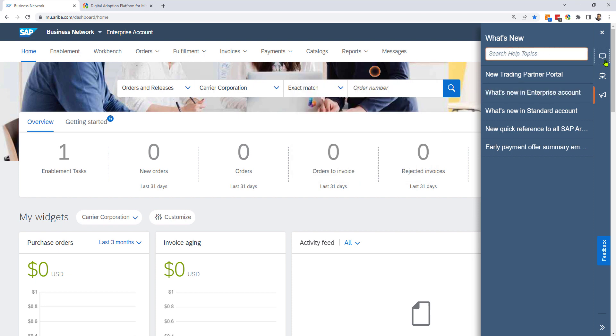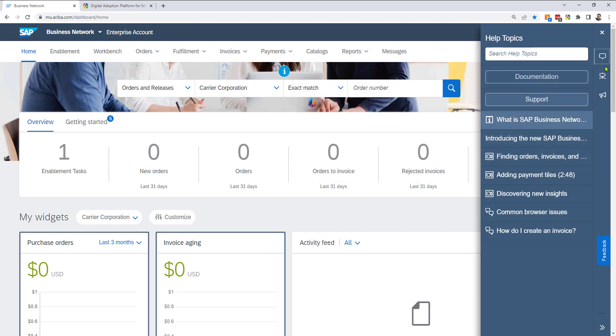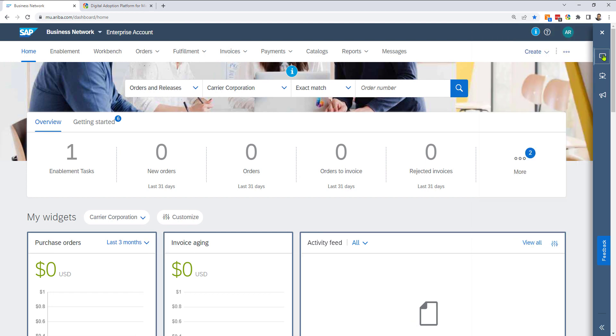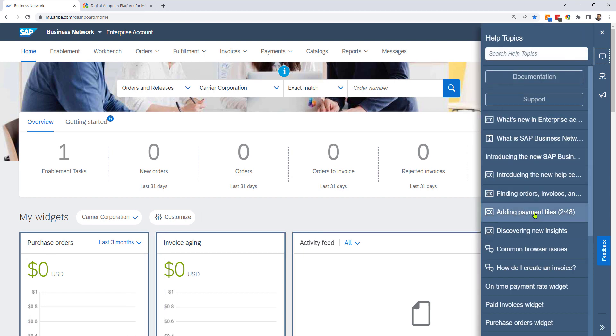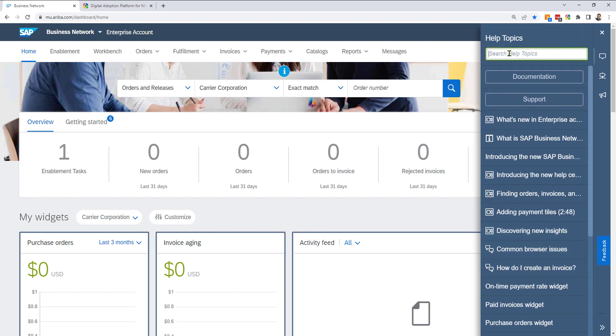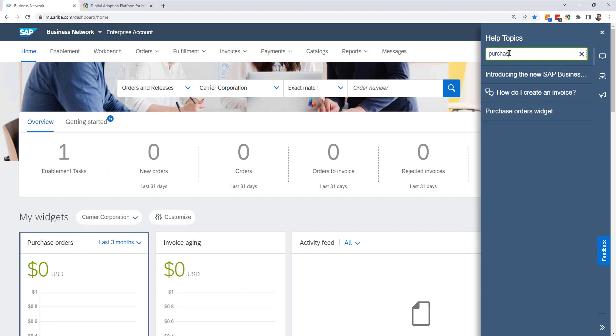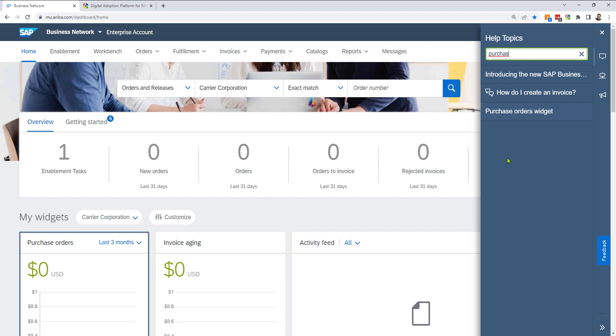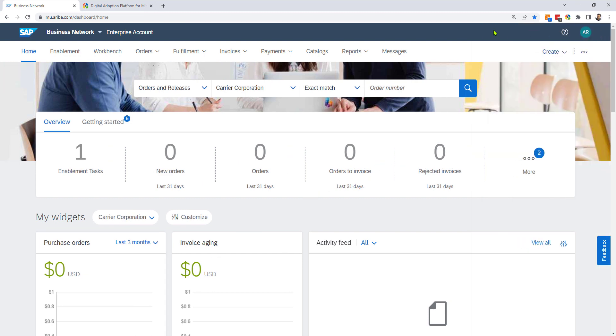I can also search for topics. If there's a lot of content like this, I can go ahead and say purchase super fast, showing me all the different purchase specific help items available. And when I'm done, click on the X, goes away.